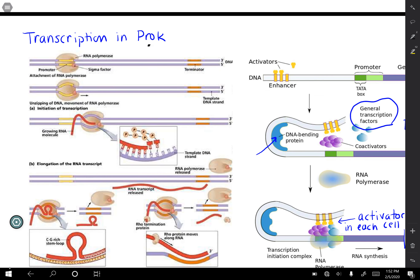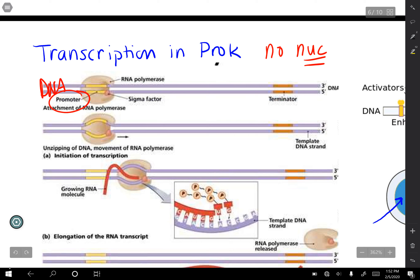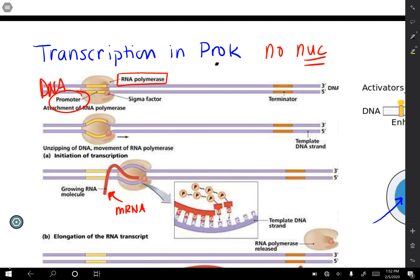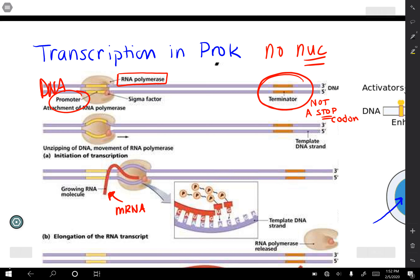In prokaryotes, there is no nucleus, so there are a whole bunch of steps you don't have to do. There is a promoter region where you get started. RNA polymerase comes in and generates mRNA, which grows as it moves along. The DNA temporarily separates, the mRNA is made, and then the DNA closes. The RNA polymerase knows when the gene is over when it reaches the terminator region in the DNA — and remember, that is not a stop codon. A stop codon is on the mRNA. The terminator just tells us when the gene is done, so RNA polymerase can drop off.